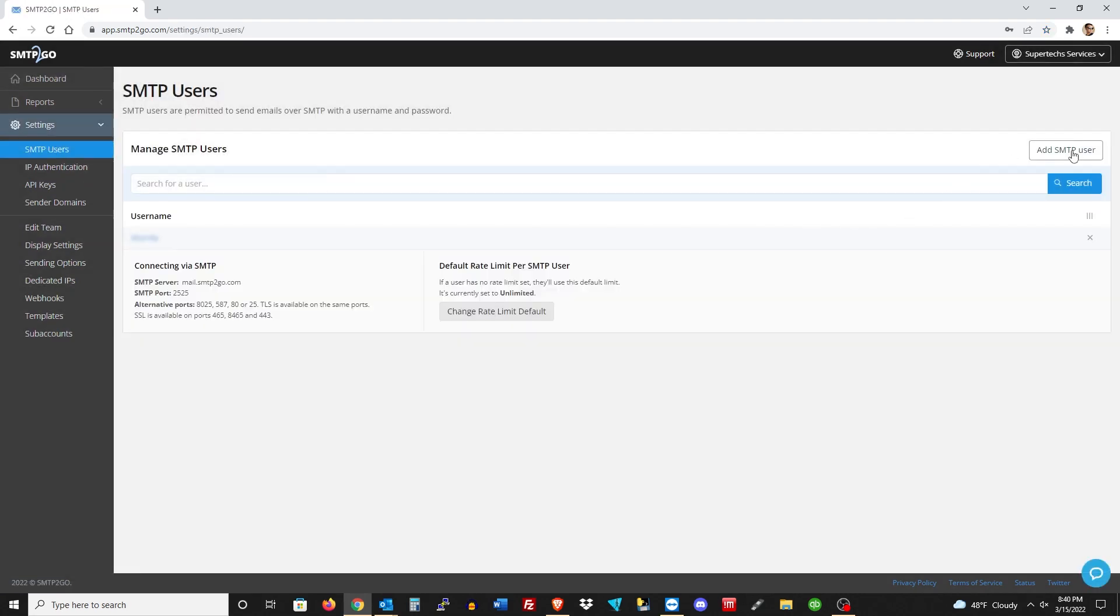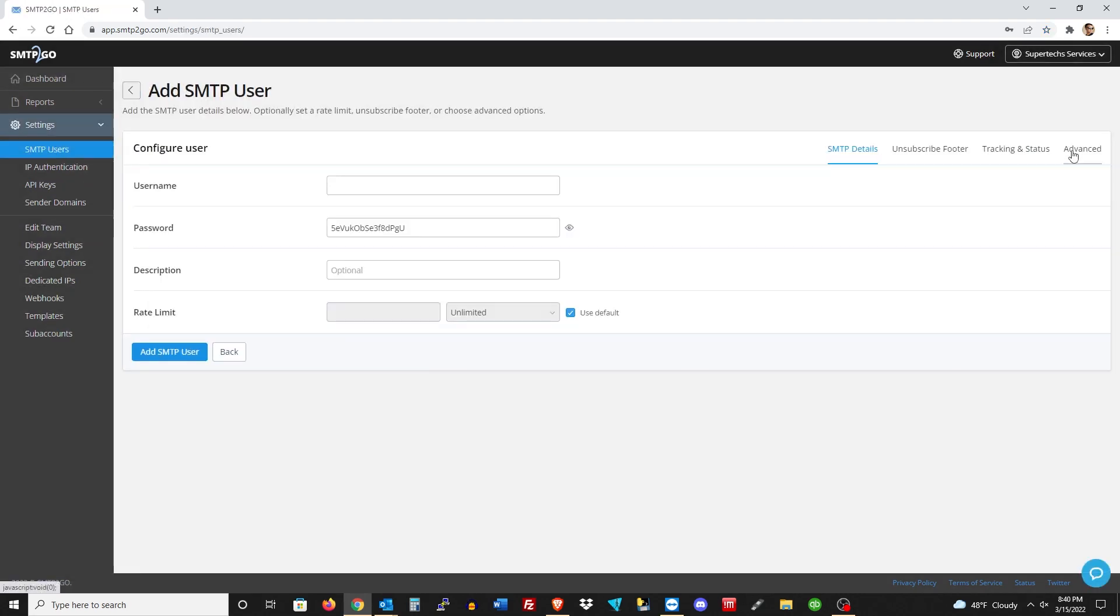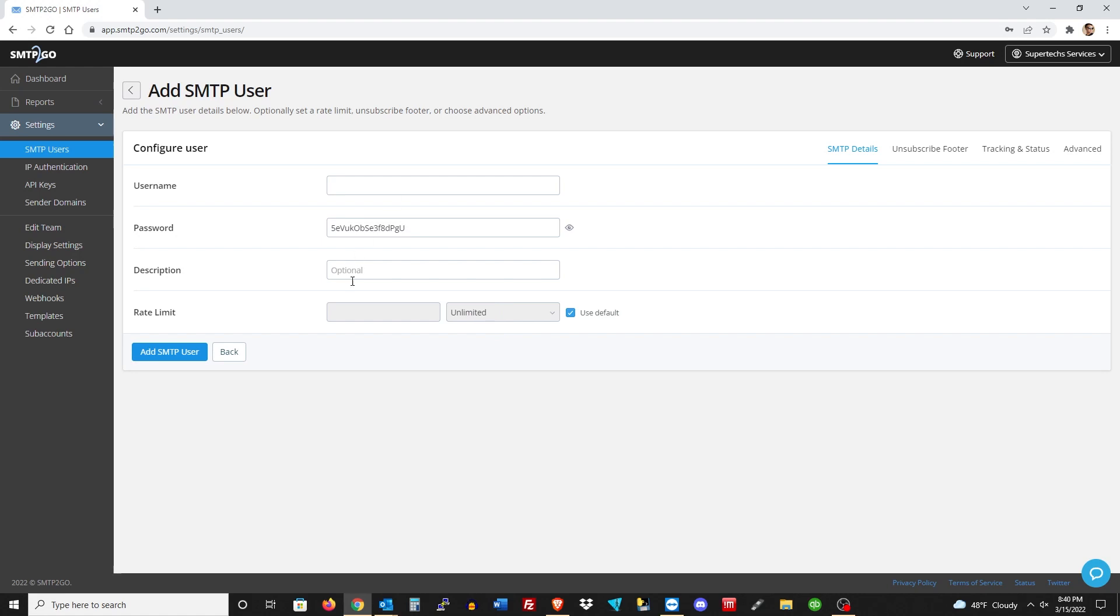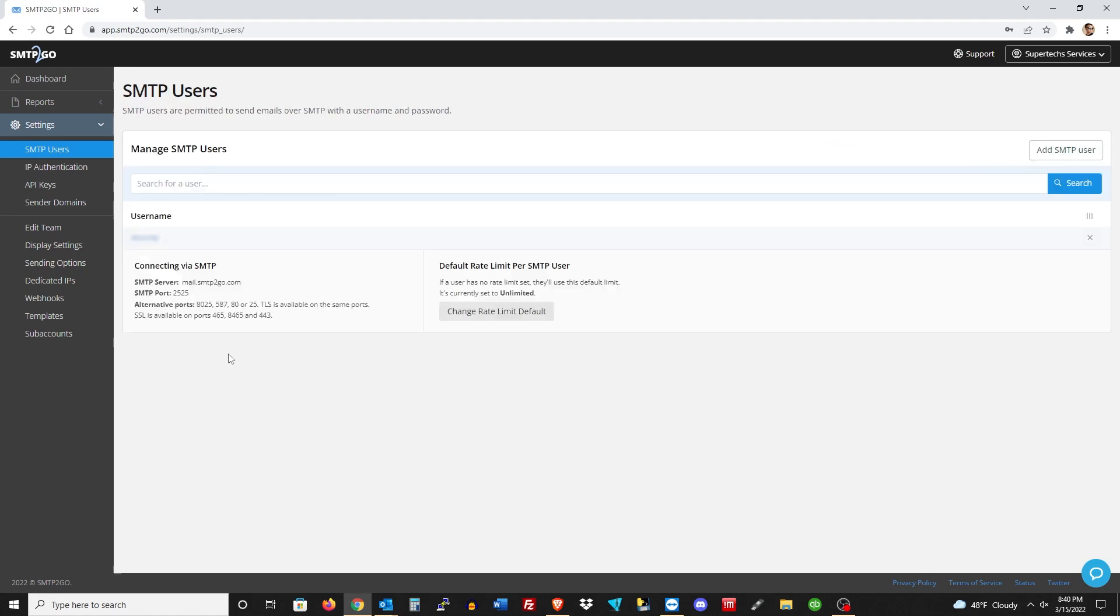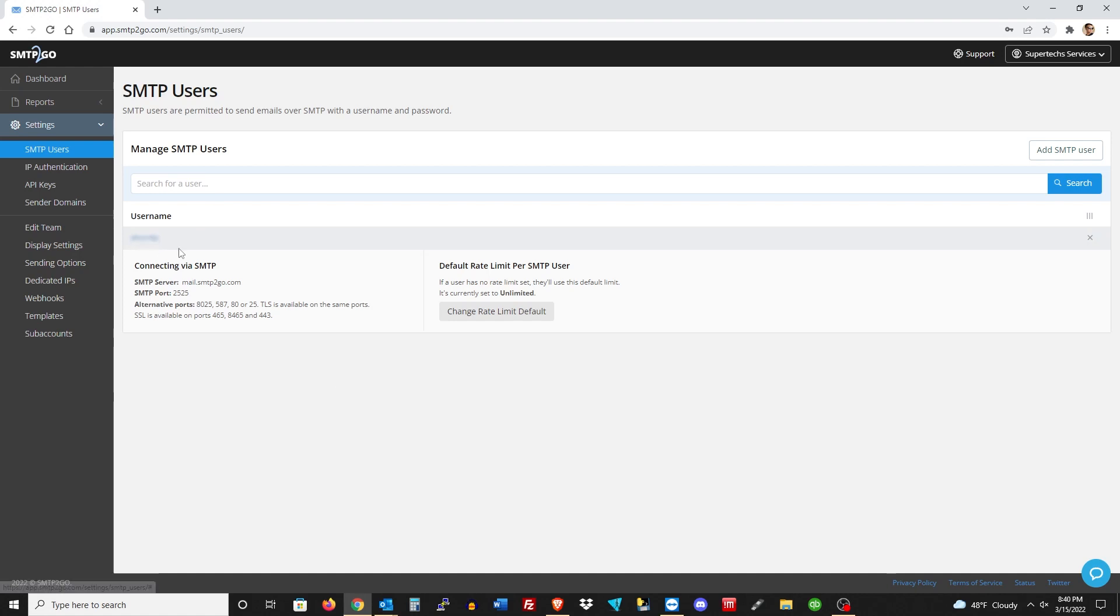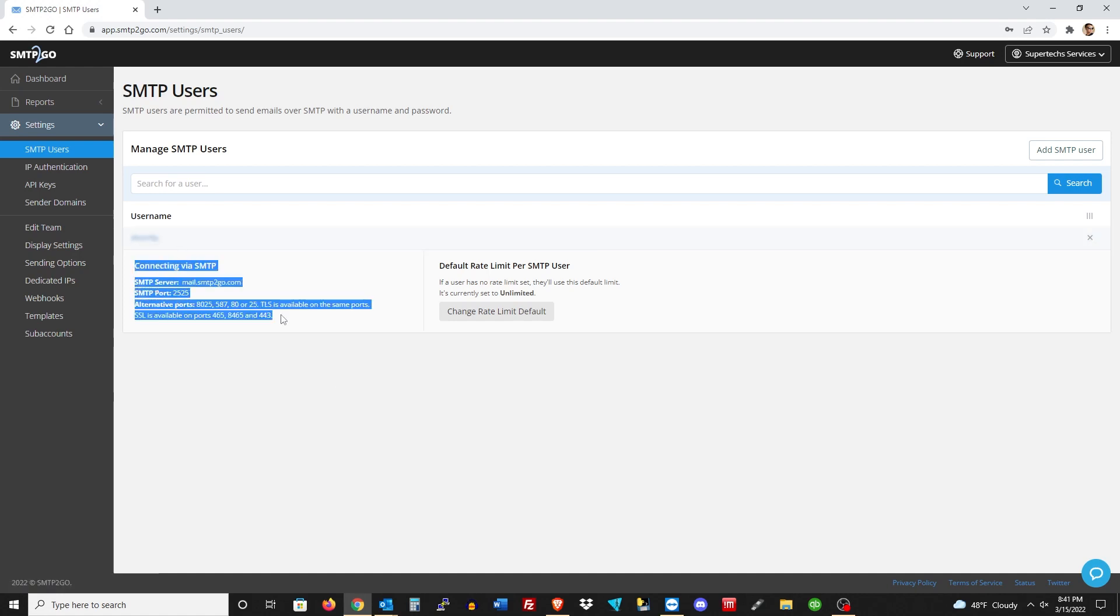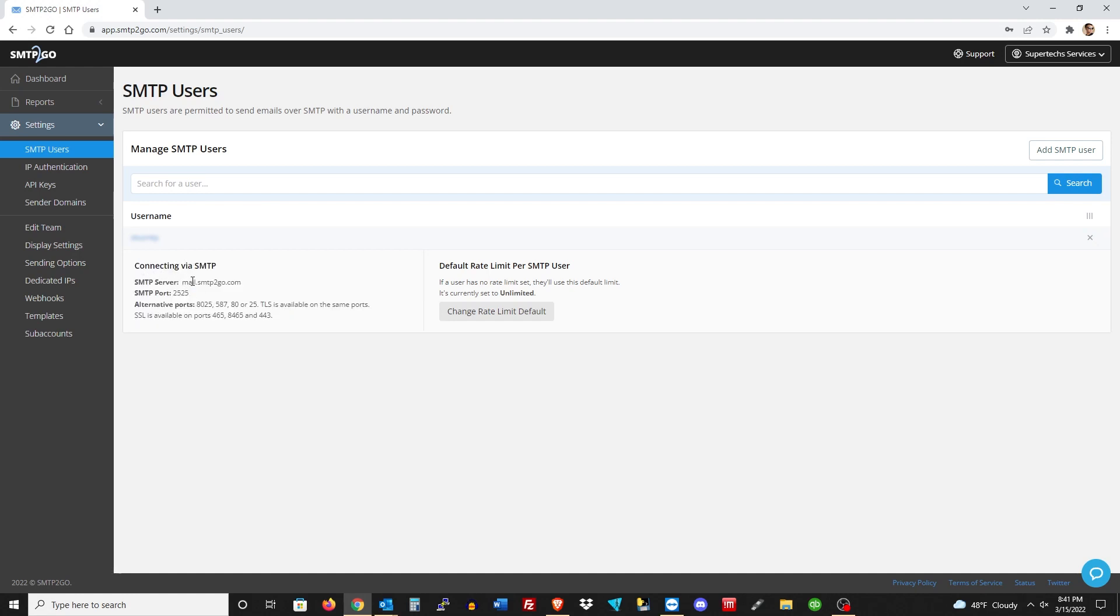All you need to do is go over to Settings and then SMTP Users, and you're going to want to hit Add SMTP User and create a username and a password and a description if you'd like. The rate limit you can leave as unlimited. I've already done that, so I'm just going to hit back.